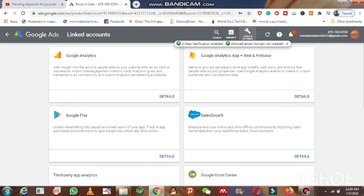Now what you have to do is click on Settings, then go to Linked Accounts. You are now going to link your YouTube channel with Google Ads — this is the first step you must do before promoting your YouTube channel videos. You can see options here including Google Analytics, Google Analytics Apps plus Web.